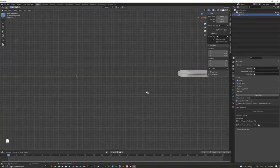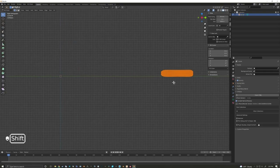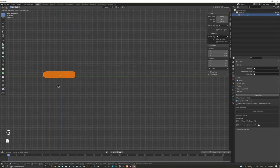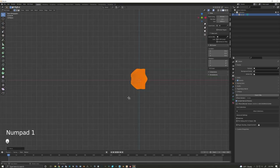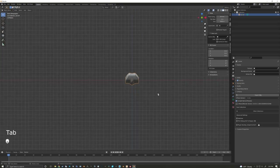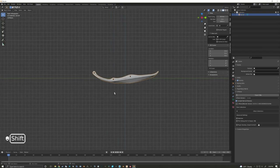Press Tab to go into edit mode on that ski. Press A to make sure everything is selected, then G to move the ski over to the center of the world. I then press 1 on the numpad, then R and 90 to rotate the ski 90 degrees so it's facing up — it came in on its side because that's how I saved it to make printing easier. Now I have the ski upright so we can begin creating our ski hook.